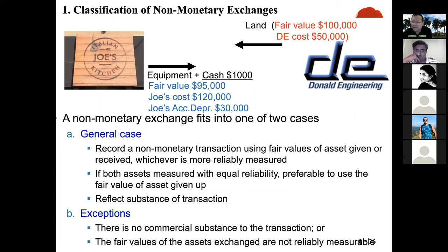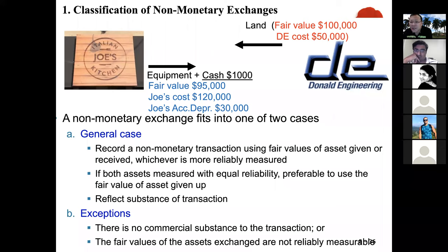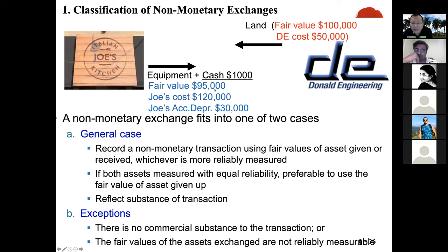What is the recognition of value in Joe's Kitchen? How much value are they going to recognize for the land? There are potential candidates: the fair value of the land is $100,000; the cost when Donald purchased the land was $50,000; and the current fair market value is $100,000. For the asset given up — the equipment — the fair value is $95,000; the cost when Joe purchased it was $120,000; and accumulated depreciation is $30,000.